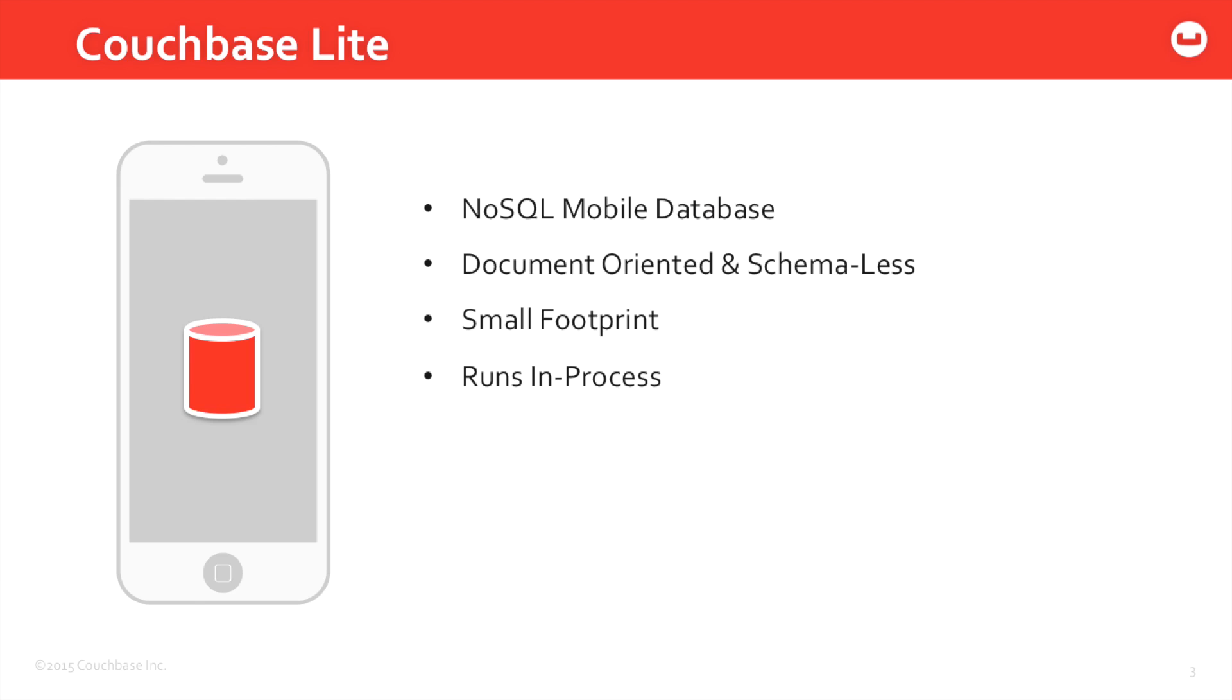Instead you're going to be storing JSON data. Many of you might be familiar with JSON through JavaScript or RESTful APIs - both tend to often use JSON. Couchbase Lite also has a very small footprint, so it's not going to bloat your application. Your application is going to have a very small file size in the end.